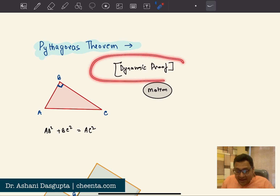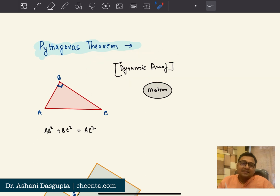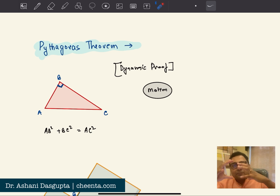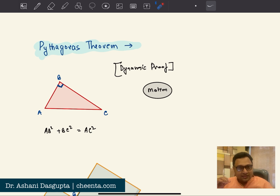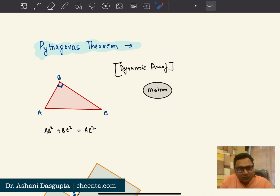The one that we will talk about today is really interesting. It's called the dynamic proof of Pythagoras theorem. What it does is that it takes the static diagram of Pythagoras theorem and starts moving the parts around until they all click and fit together in one place. It's very beautiful.